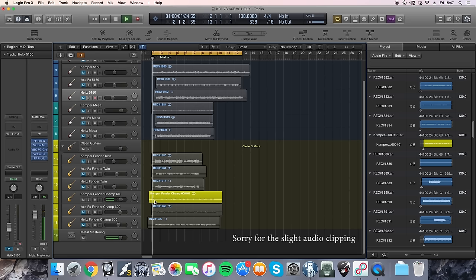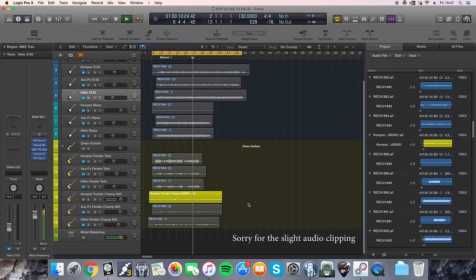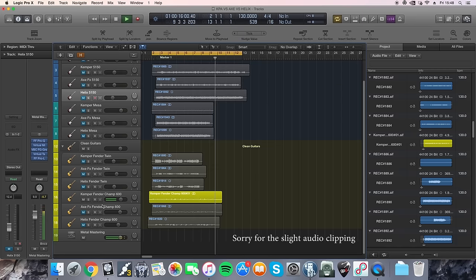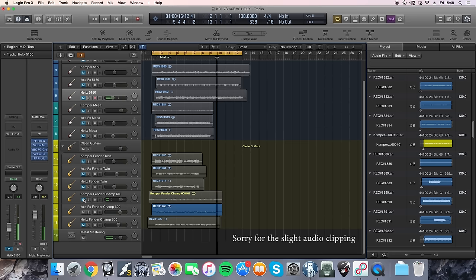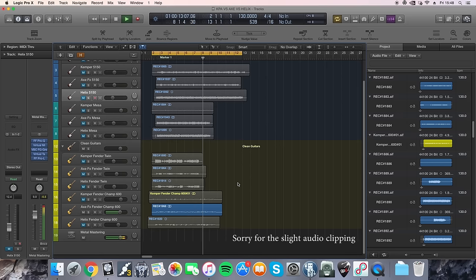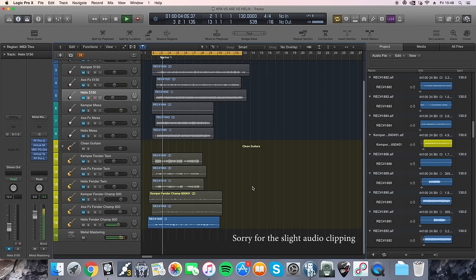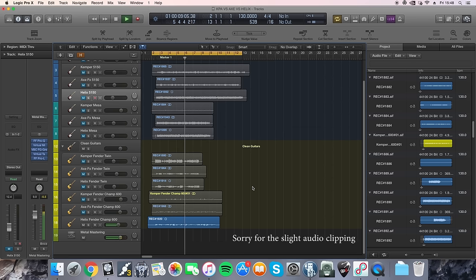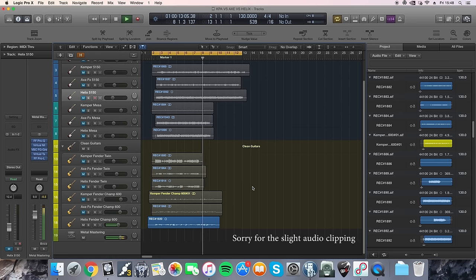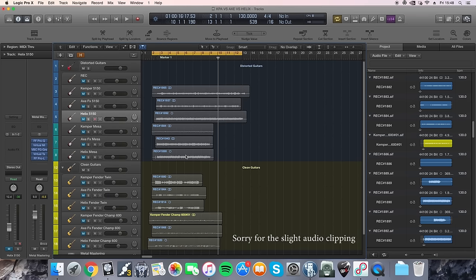So this is a Fender Champ but it's rolled back so it's quite clean. This is the Kemper. And the Axe-FX. And the Helix. So for the clean tones, they all sound very similar, especially this last one, the Axe-FX and the Helix sounded really similar to me. But when you start driving them a bit more, I feel like the Helix kind of, that digital sound kind of comes out in it.